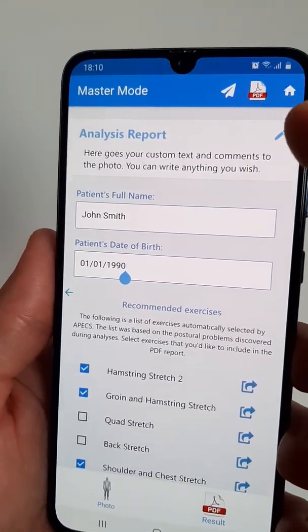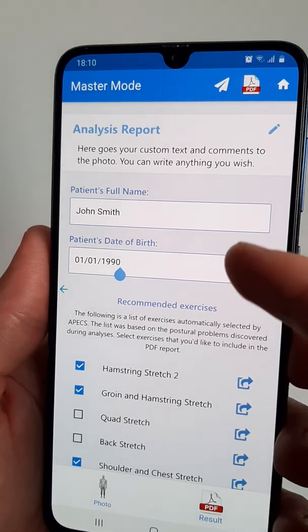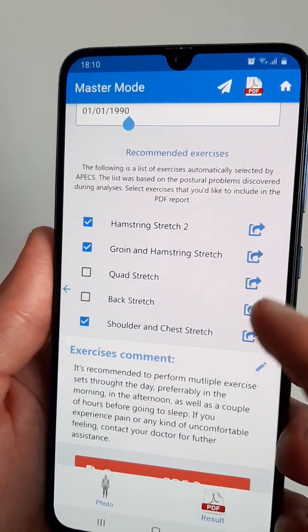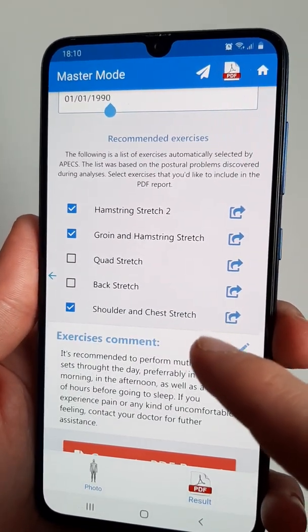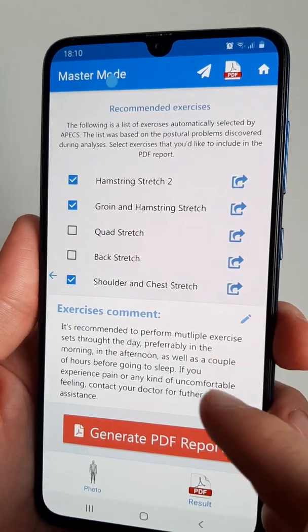In here, you can add your own commentaries, add your client's name, date of birth, and select some specific exercises to integrate in the final PDF report and add a note to them.